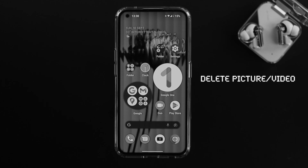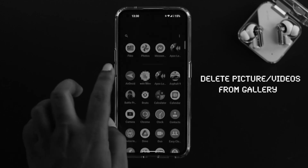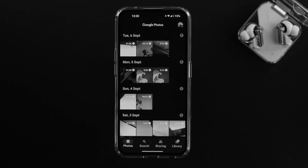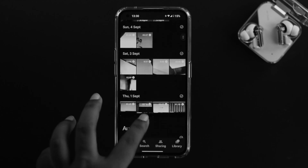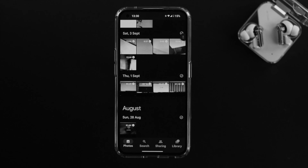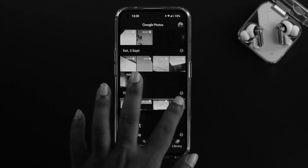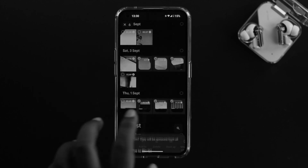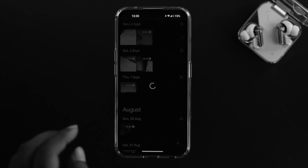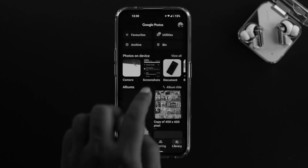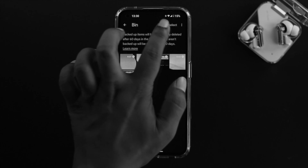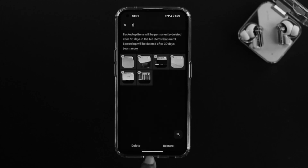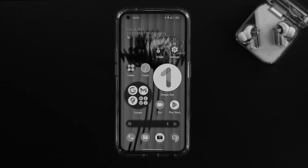Next, open your photos application. It will show you all the pictures and videos you have taken. Go ahead and delete any unused pictures or videos you don't need anymore. Once deleted, those pictures stay in the bin within the photos app. Tap on library, then choose your bin file, and make sure you clean out all those files from the bin to actually free up storage on your Nothing Phone 1.